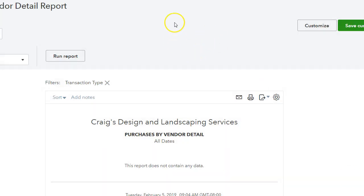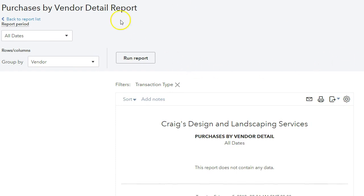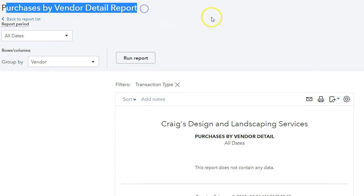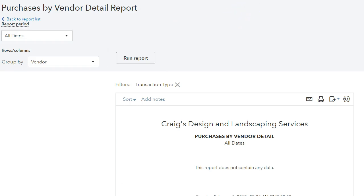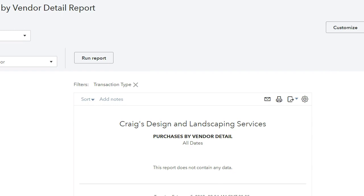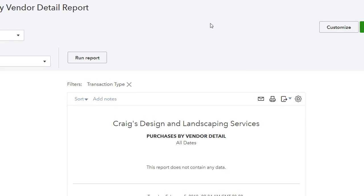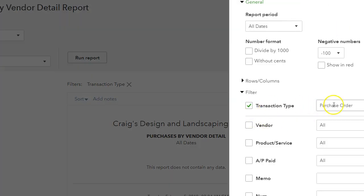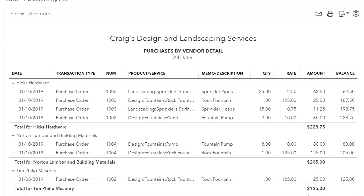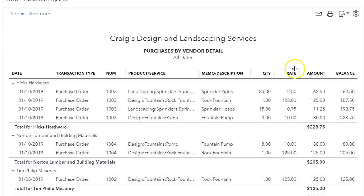But nothing came up. I was wondering why it didn't come up if I clicked on purchase orders. Well, purchase orders are non-posting transactions, so it may be that the purchase orders in this sample company file have not been paid for. I customized the report again, clicked on non-posting transactions, ran the report, and it brought up all the purchase orders created in this company file by vendor with all the detailed information.